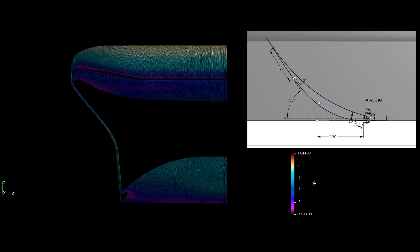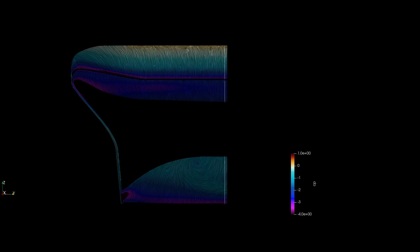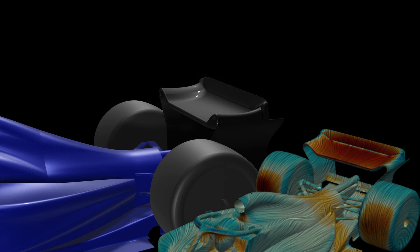Anyway, the point is, it is not a direct comparison to the previous wing, considering how much the upstream car affects it.